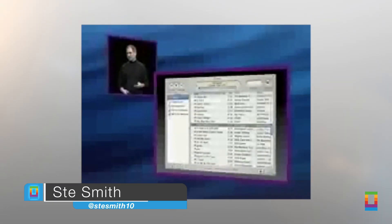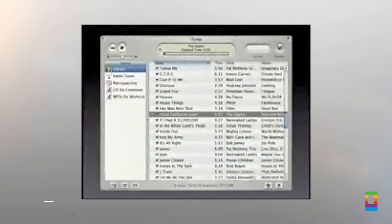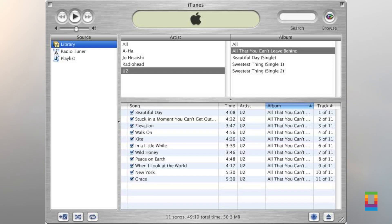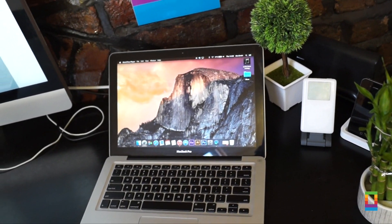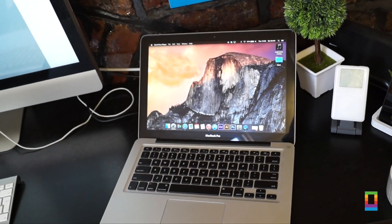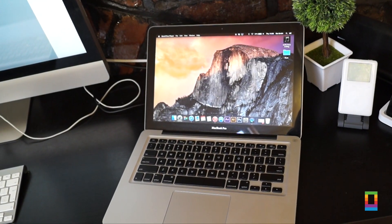iTunes was first introduced 13 years ago back in January of 2001 and since then it's evolved with each release of the software. Now that the iTunes 12 beta has been released for developers, what's Apple changed to keep iTunes feeling new and exciting?